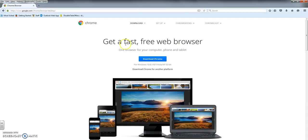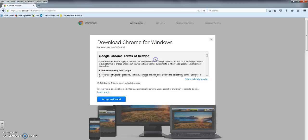So get a fast, free web browser. So download Chrome. Alright, set Google Chrome as my default.